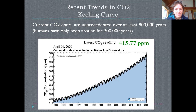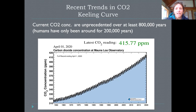Beyond that, there is this very consistent, undeniable upward trend of carbon dioxide in our atmosphere — this is not something disputed by scientists. It passed 400 ppm, which means parts per million of carbon dioxide, a few years ago and now we're up about 415 parts per million. This is much higher than we have seen at any time since anatomically modern humans have been around, about the last 200,000 years, and going much farther back to almost 800,000 years.